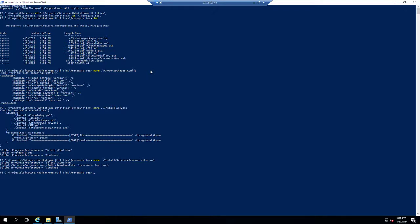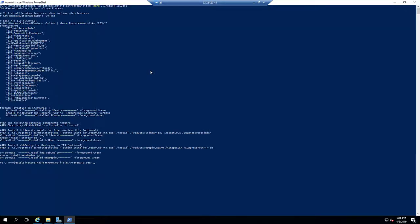Then, of course, it will install the Sitecore Prerequisites at the end of it, as well as all of the Windows prerequisites, such as IIS.